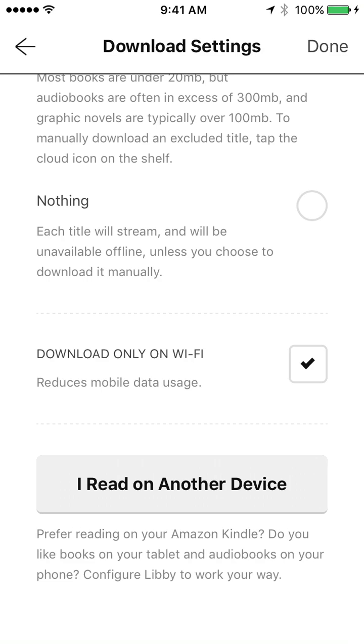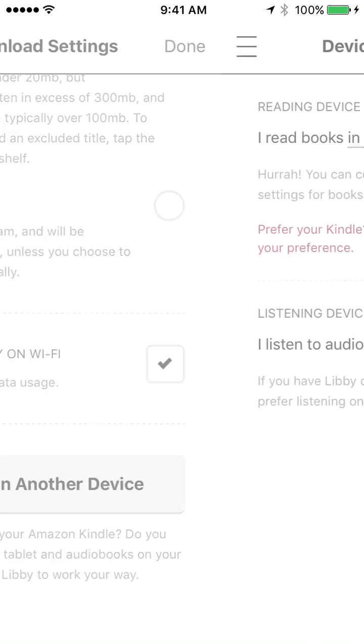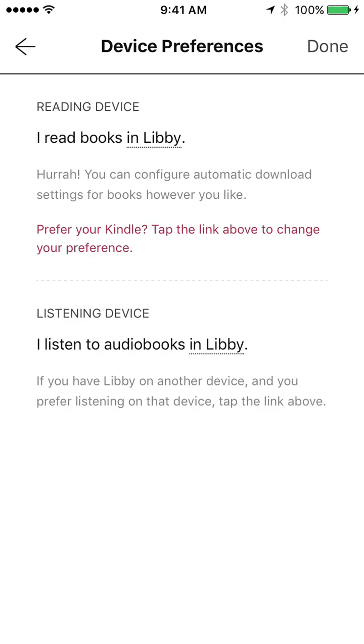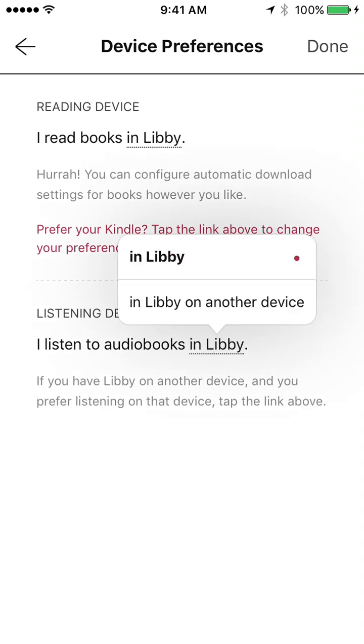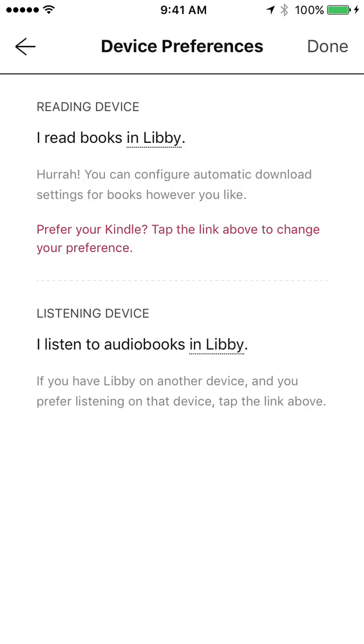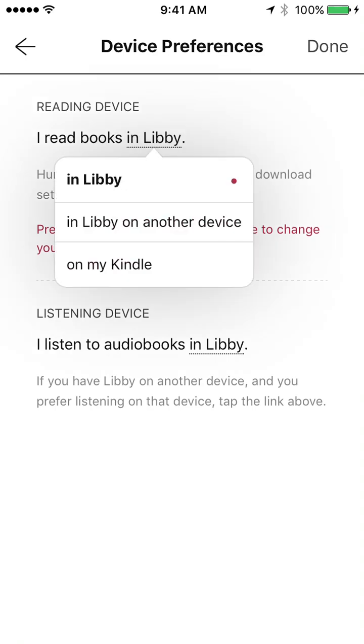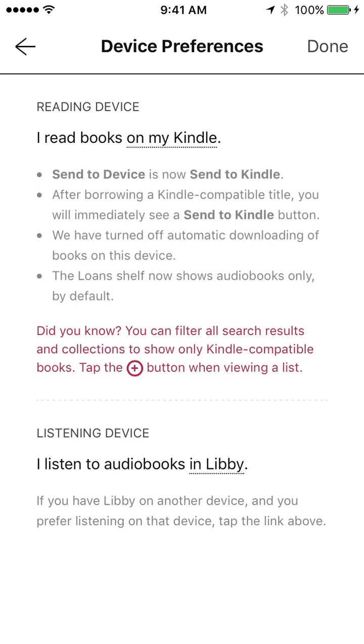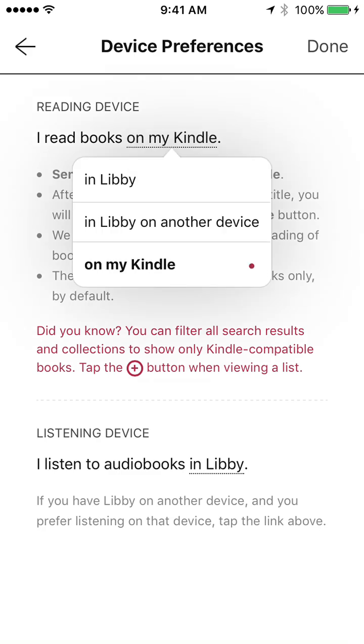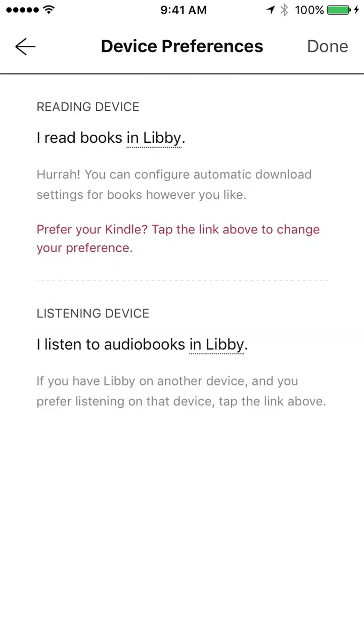So if I click I read on another device, so if you do read on your Kindle, this is where you would change that. So if I read books in Libby, or I listen to audiobooks in Libby on another device, so this is my phone, but maybe I read books on my iPad. But if I read books on my Kindle, I would select that. And then the send to device is now send to Kindle. So it'll automatically send your books to your Kindle. As long as that email address is the same as your Kindle email address. It'll make sure that you have that right.